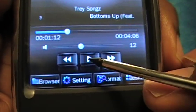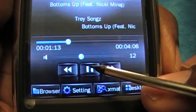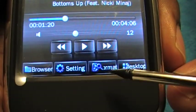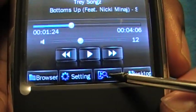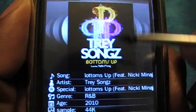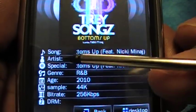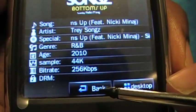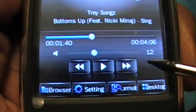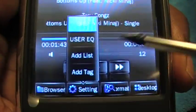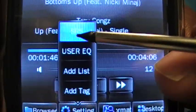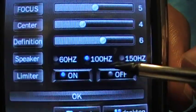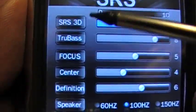Here we have the elapsed time of the song and the total song time. We can pause or continue playback, go to the next or previous track. There's also a desktop button and album settings — pressing it shows the album cover associated with the song, the artist, genre, and more.